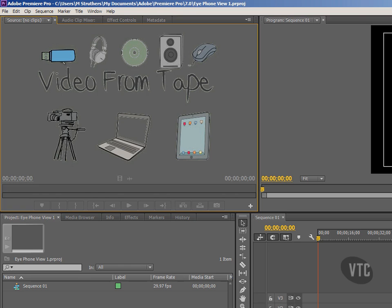Other methods of getting footage into Premiere Pro include the easiest way, buying footage off stock sites such as iStock. Now the footage you buy will be in one of two formats, PAL or NTSC, so you'll need to choose the format and the region appropriately.